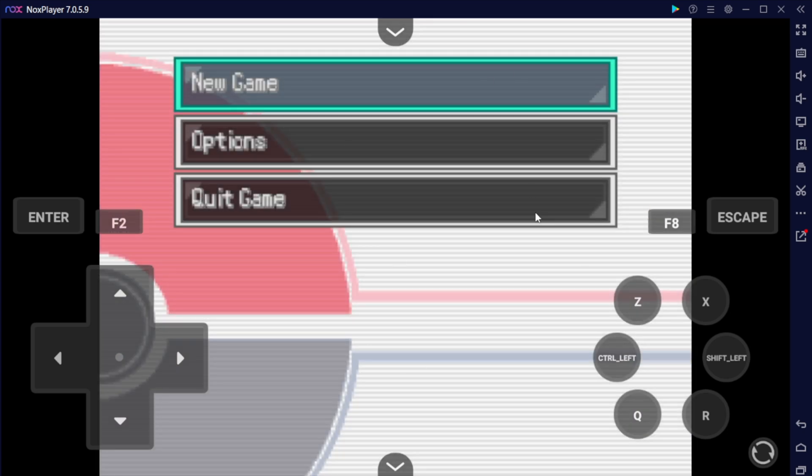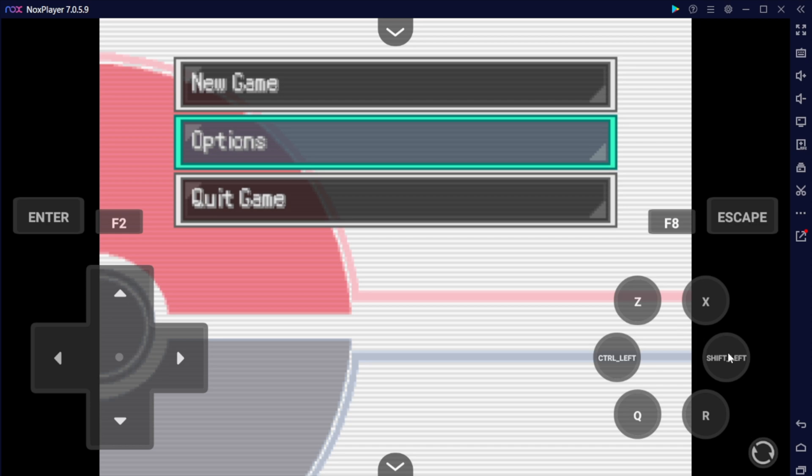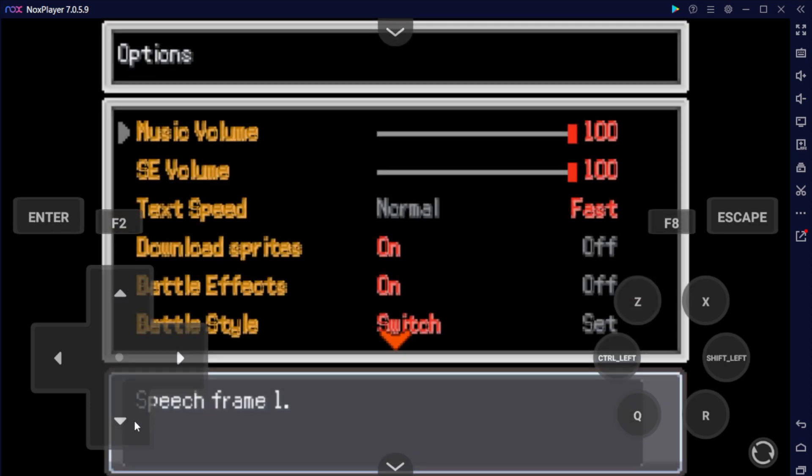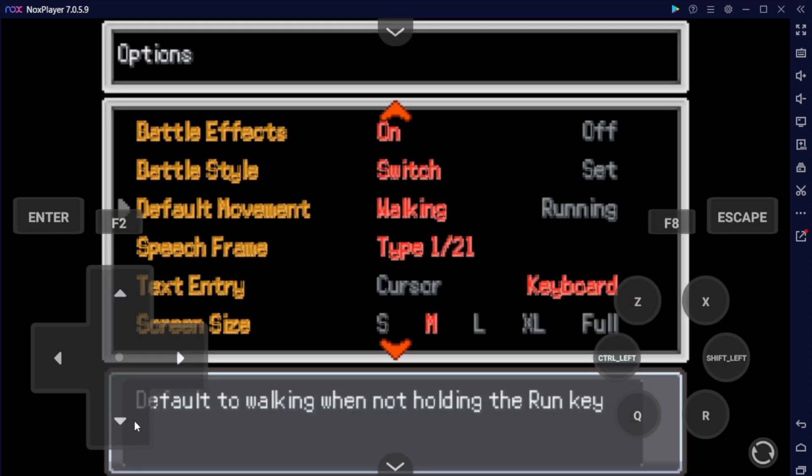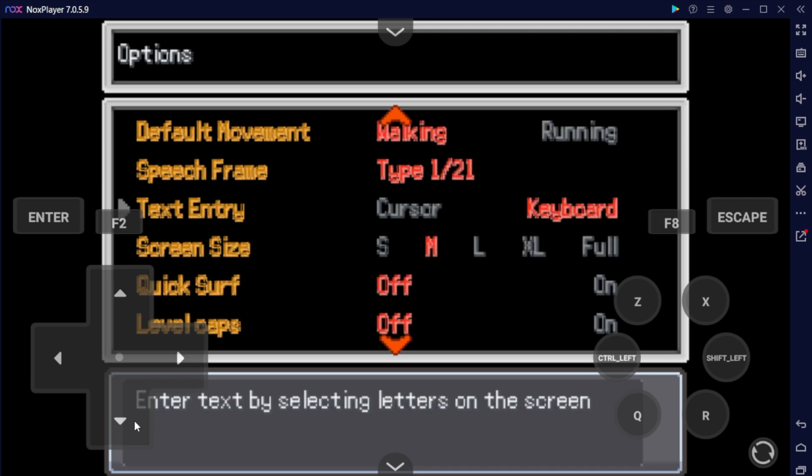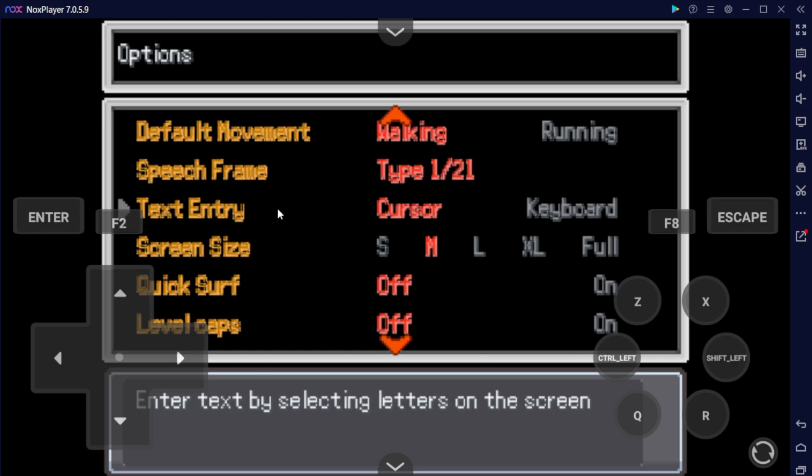If you have an issue inside the game with the keyboard not working, what you want to do is you want to go to options, go down, and change this text entry to cursor. This doesn't need to be done with every Android device. It's just some, but this is something that will fix your keyboard.